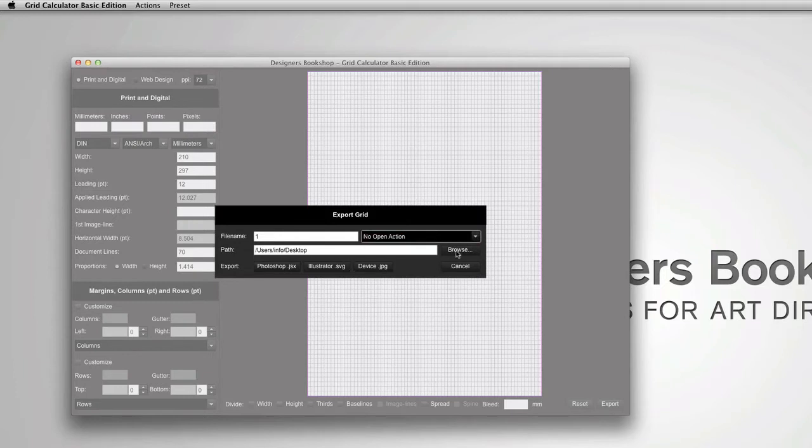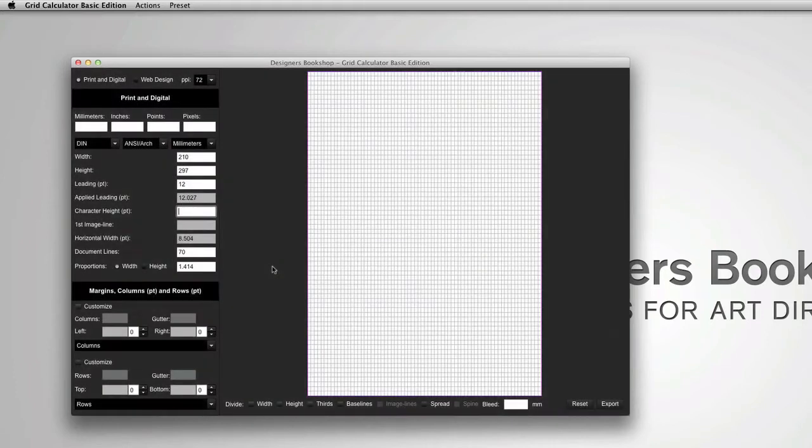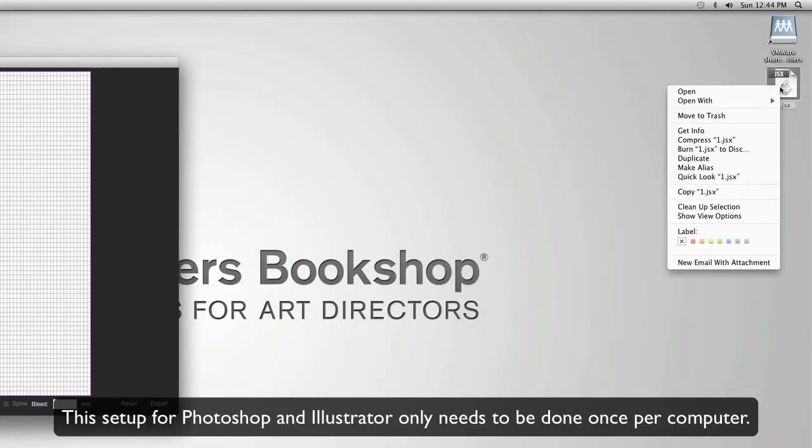Select your destination by pressing the browse button and then I'm going to start off by pressing Photoshop. Now this creates a file on my desktop which is the location I selected.